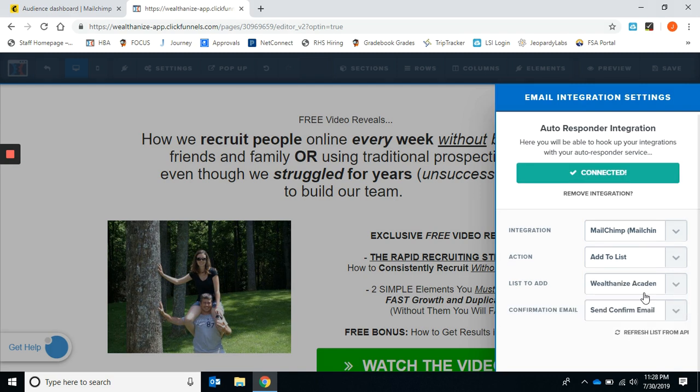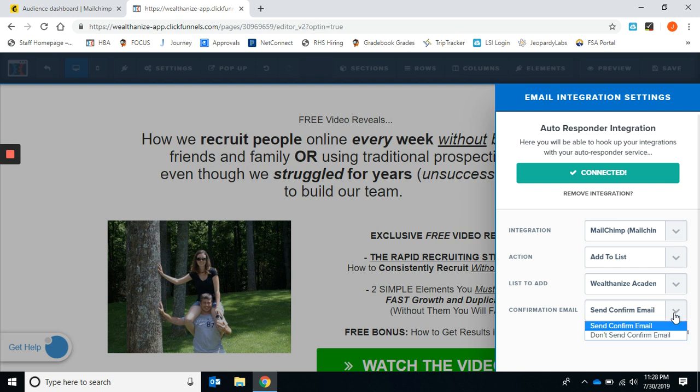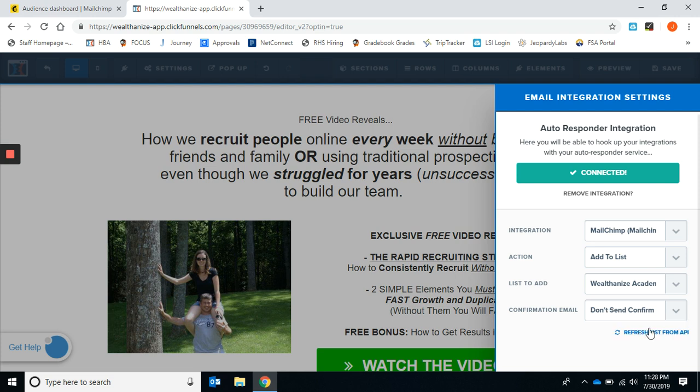Here's the problem solved. This is the fix right here where it says confirmation email and it is set to confirm email. You have to set it to don't confirm email. It's automatically set to confirm, so set it to don't confirm.